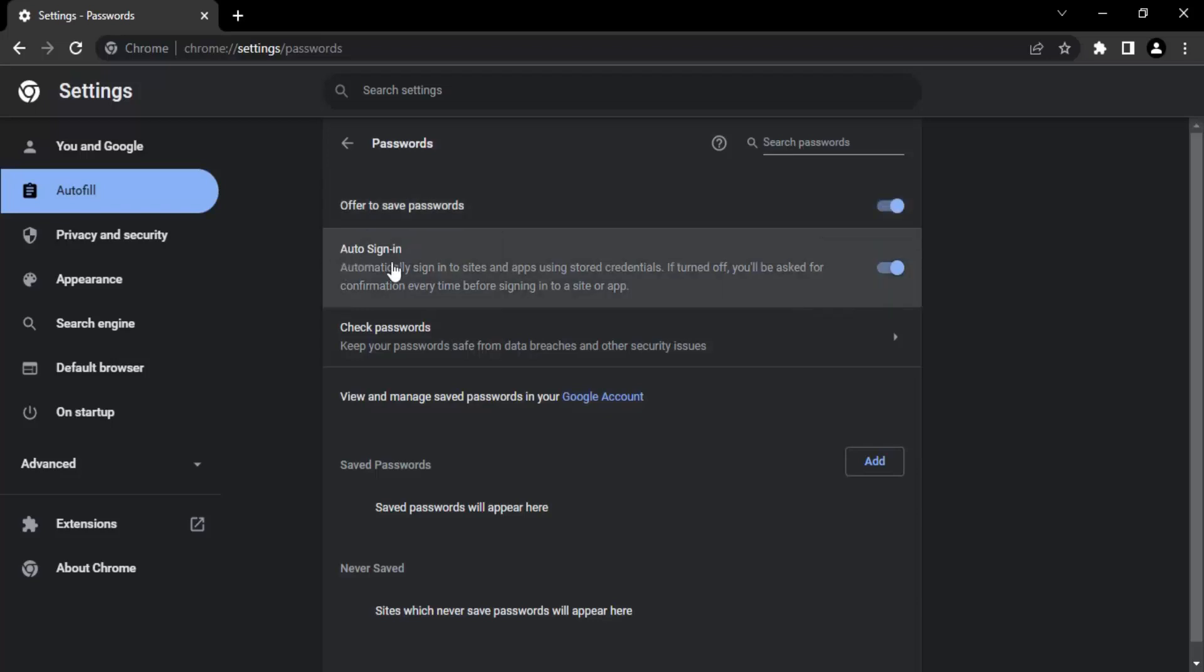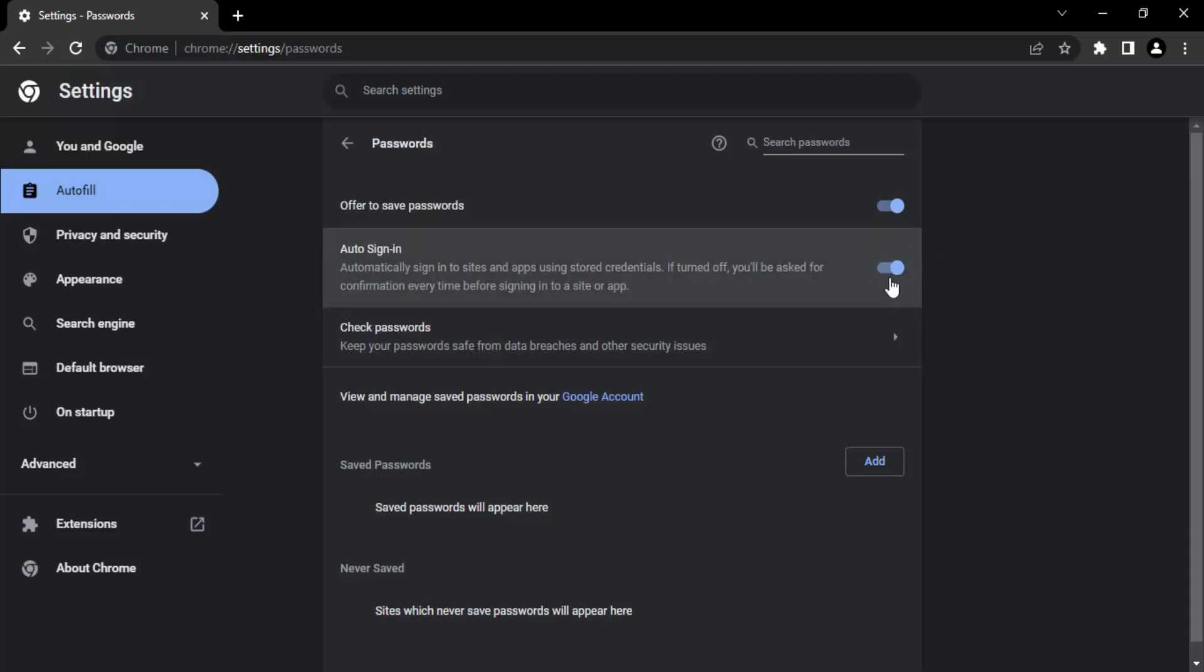The second option is automatic sign in. If you want to automatically sign into the sites that have your credentials stored, you can just make sure that this option is in blue color and enabled. Otherwise you can just turn it off or make sure it's in gray color.